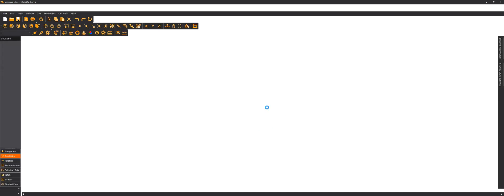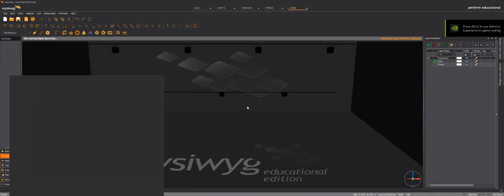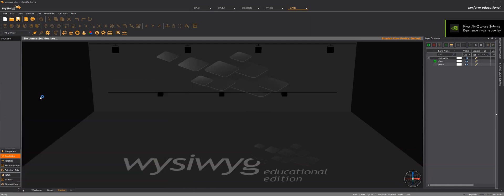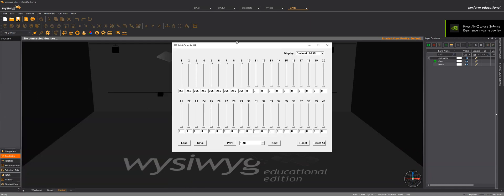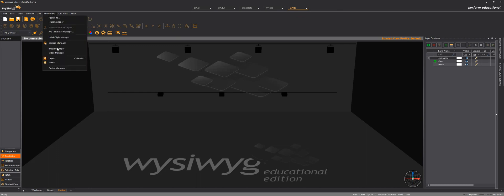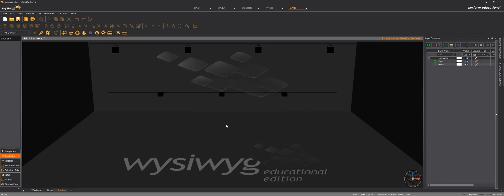I will also need the mini console to be running, and here up in live I go live and shaded. This is already where I am, and managers, device manager, connect the mini console.